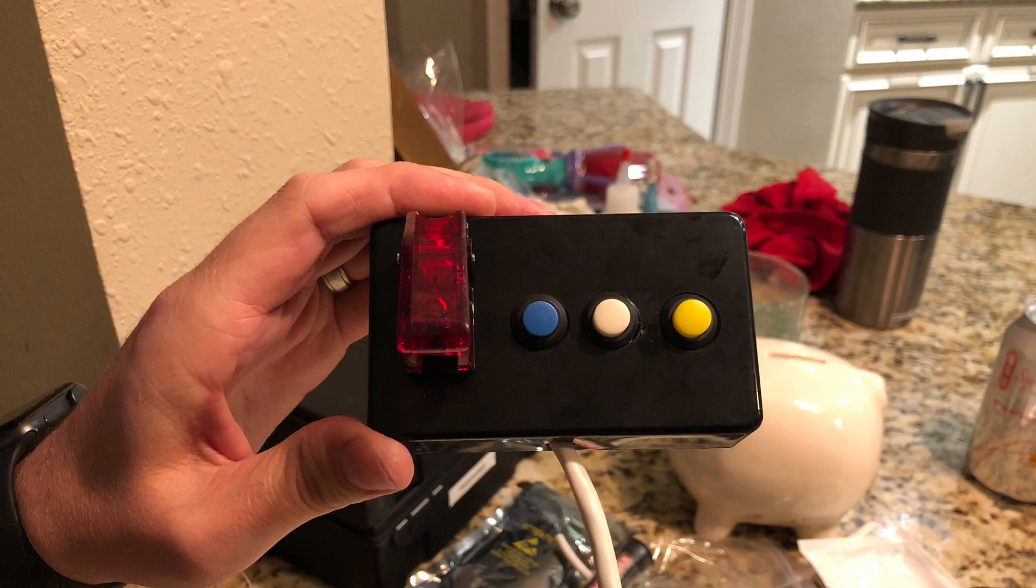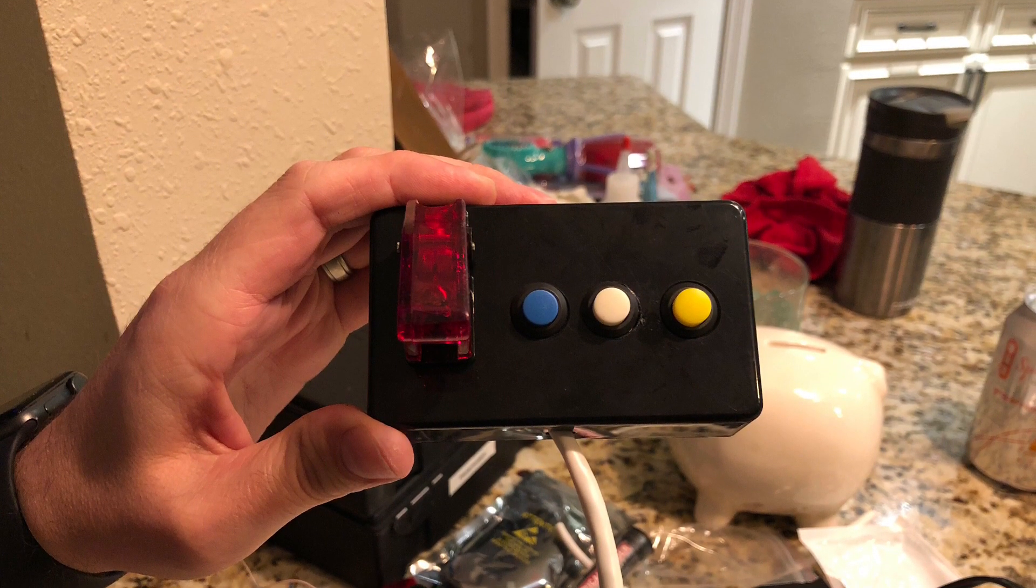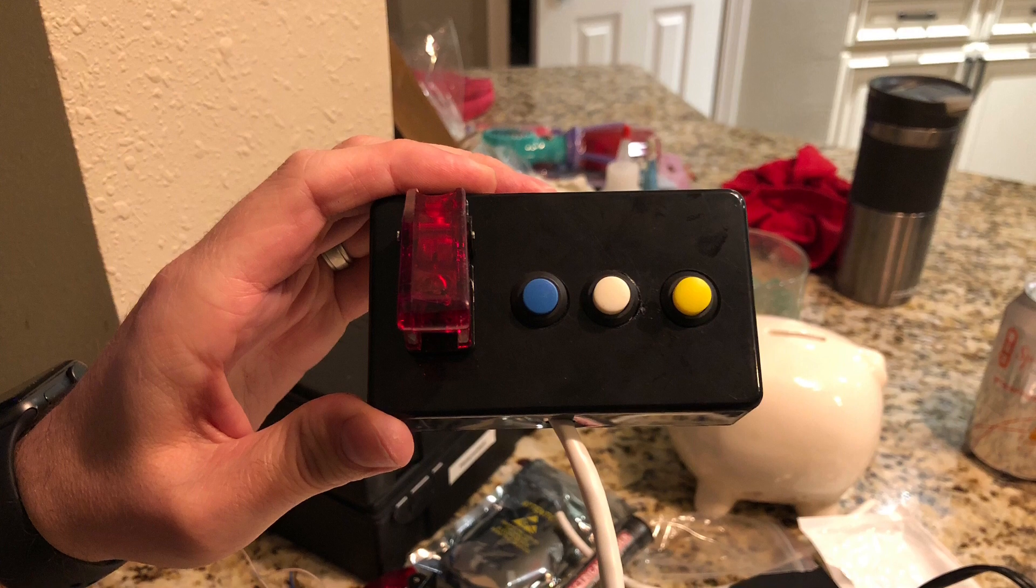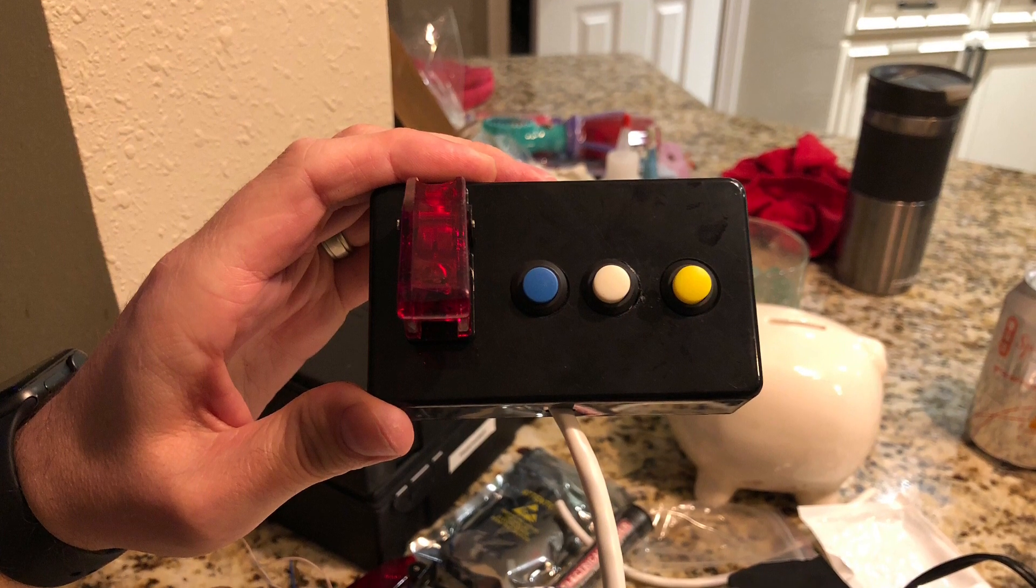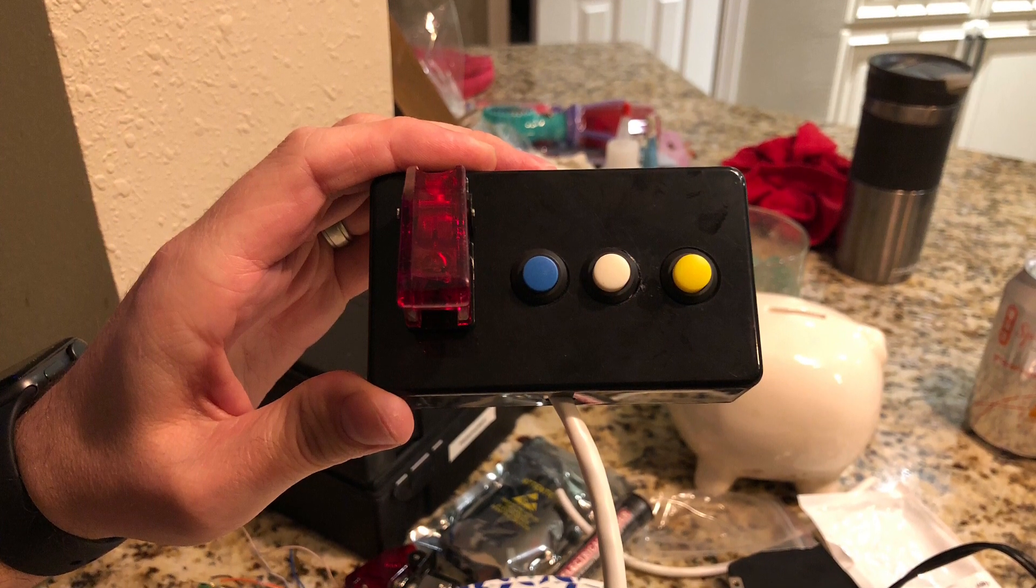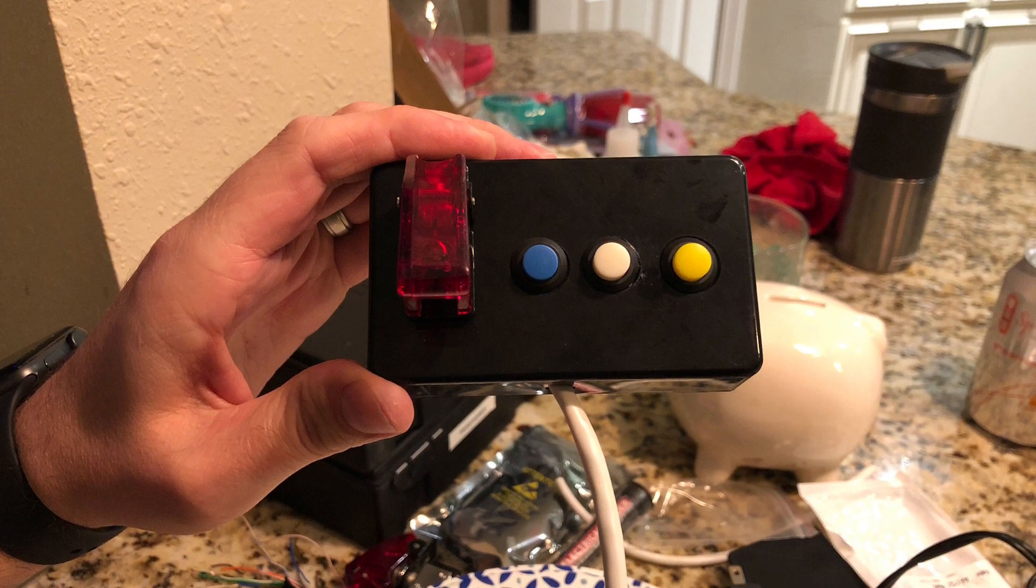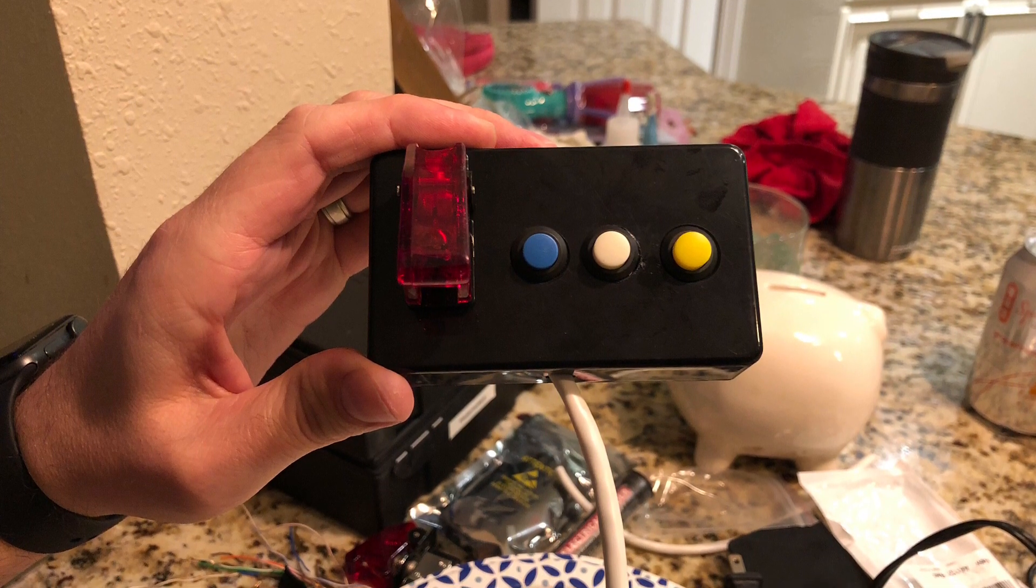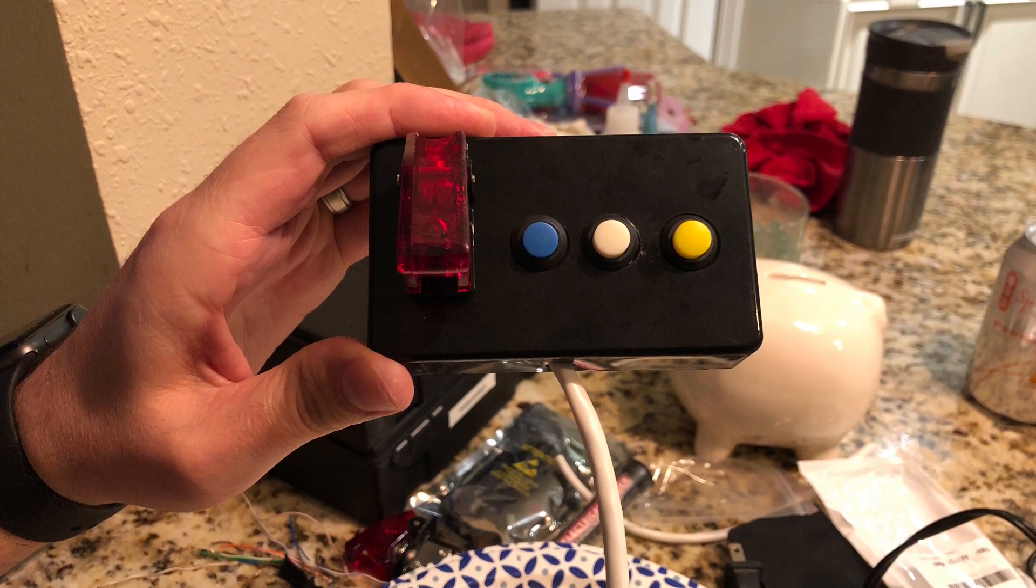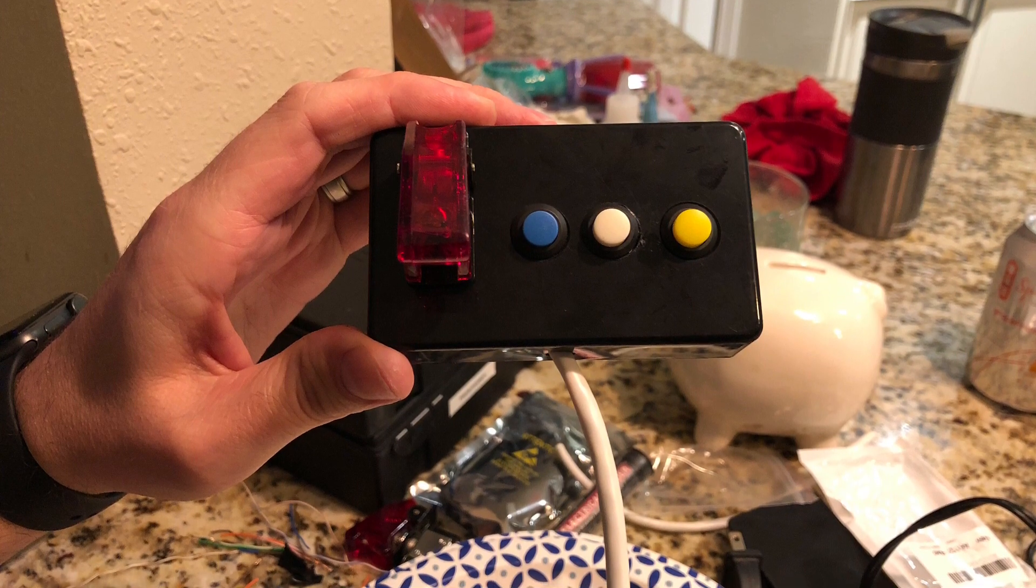What's going on everybody, this is Jason with JCS Reefing and welcome back to another video. In this one we're gonna go over how to program this DIY switch box on the Neptune Apex. If you haven't seen the previous video on how to make one of these, please feel free to go back and check that out. Now let's get into the programming.